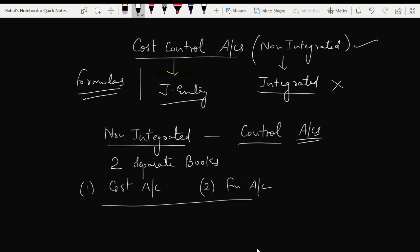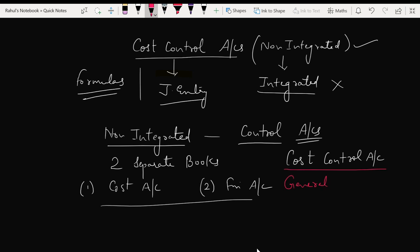In non-integrated costing, many control accounts are created. Remember this term: control accounts. You write 'control account' in front of every account — stores control account, factory overheads control account, selling and distribution overheads control account. The most important account in this chapter is the cost control account, also known as the general ledger adjustment account.